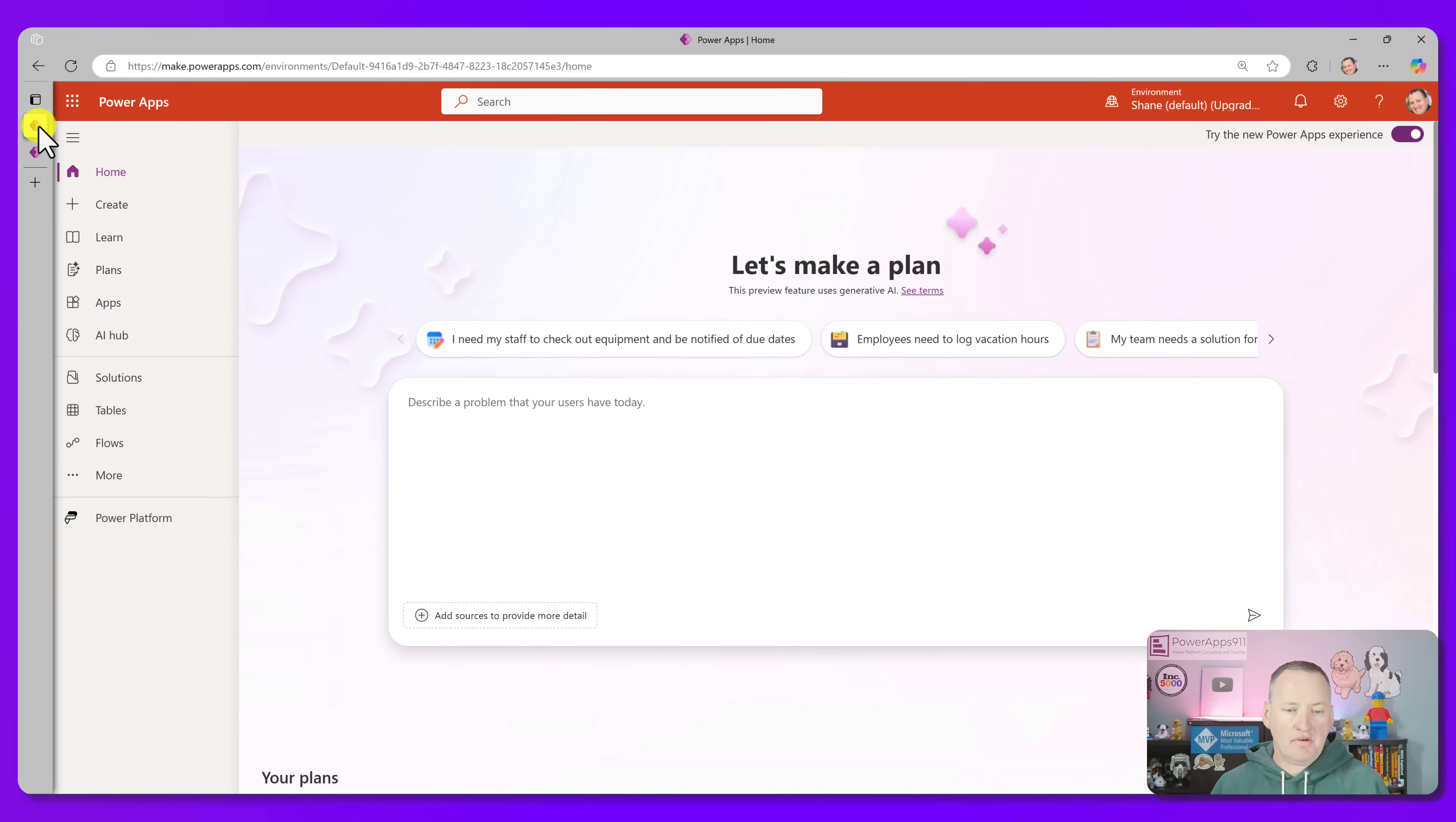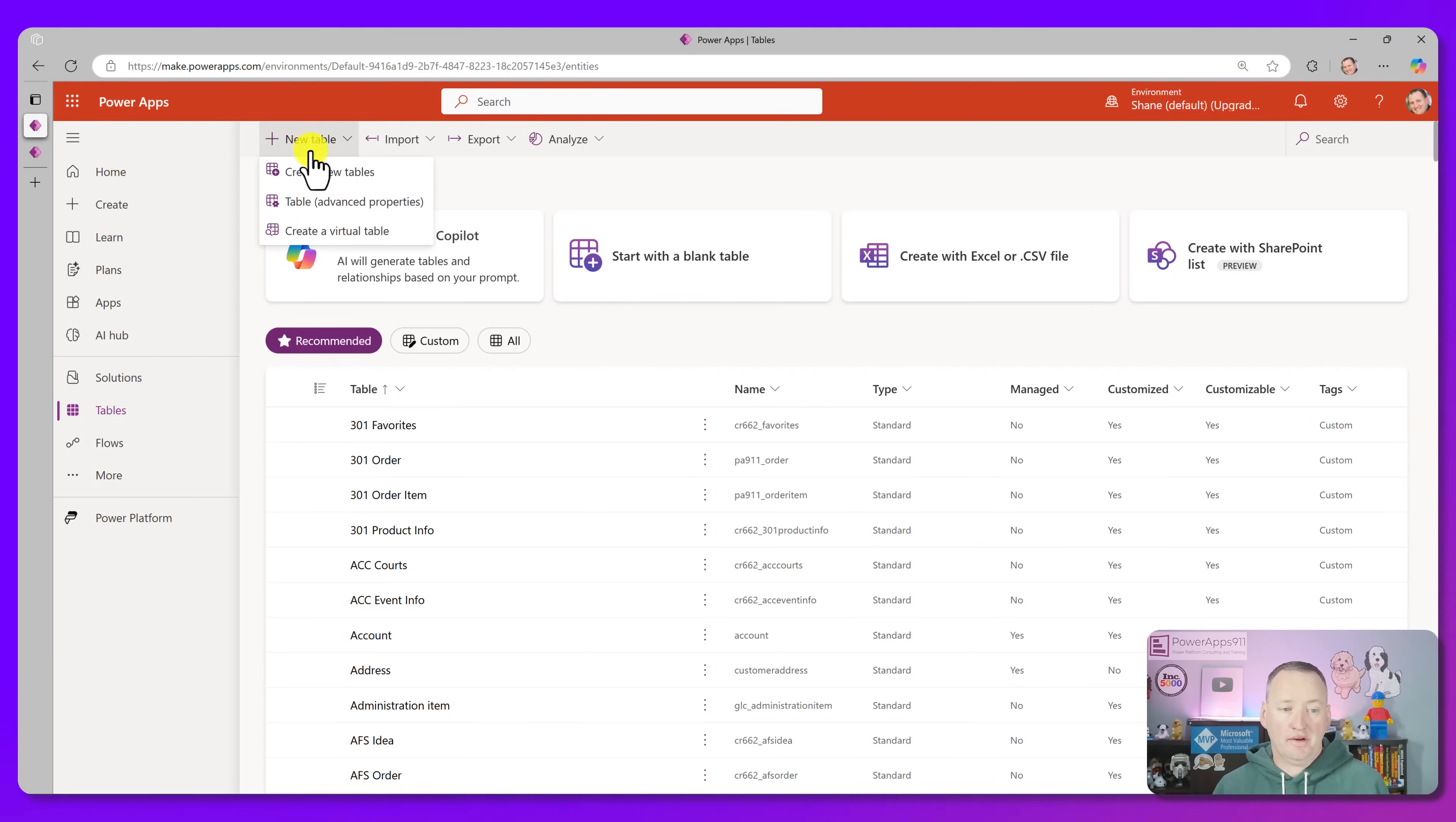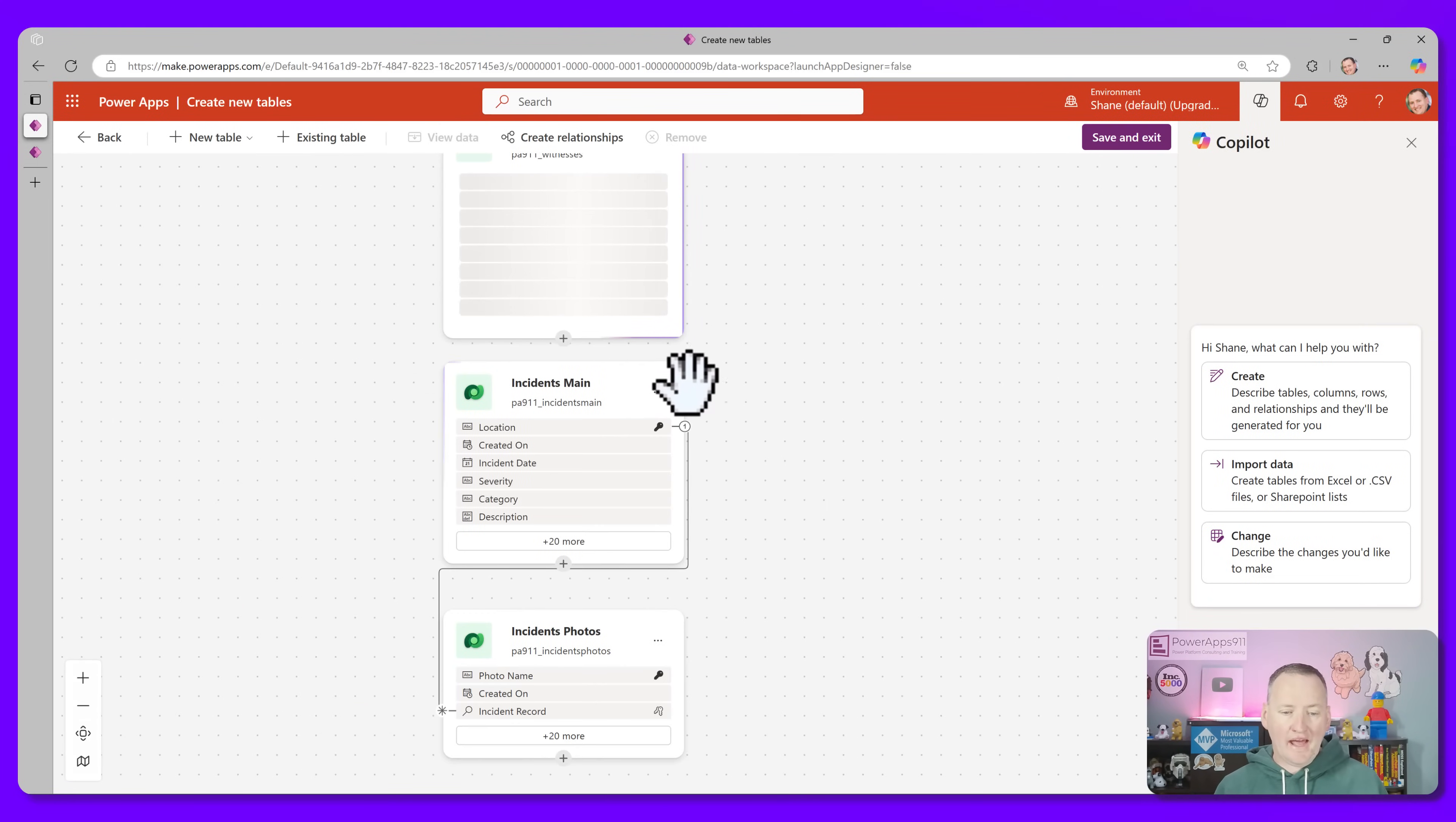Number two, if we go back over here to the home screen, Make a Plan is now the default experience if you've got the new one on, but that wasn't the feature. What number two is, is when you go into tables now, it has gotten a lot better with working with existing ones. The data workspace is better. If I click on new table here and just say create new tables, it drops me into the experience here, but I can go up here and say I want to add existing tables.